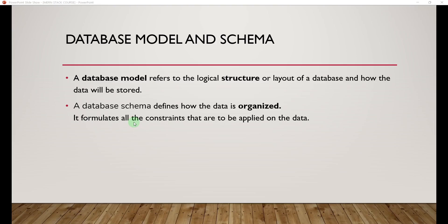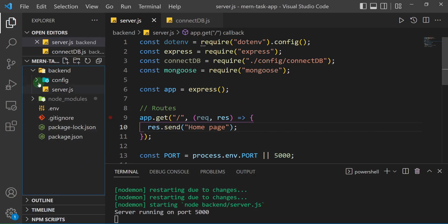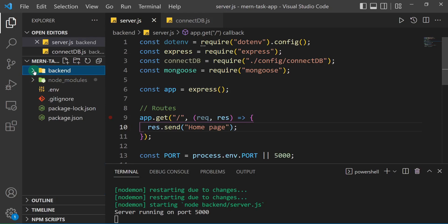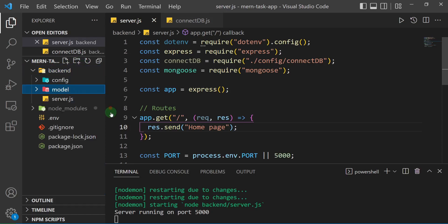This definition I've just given you is what we're going to see practically in just a moment. In the spirit of separating our different components — a programming concept called separation of concerns — I'm going to create a separate folder where the model will be stored. In the back end, I'll create a folder called 'model'.